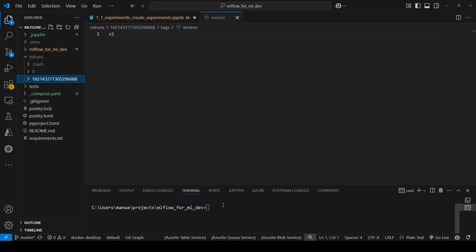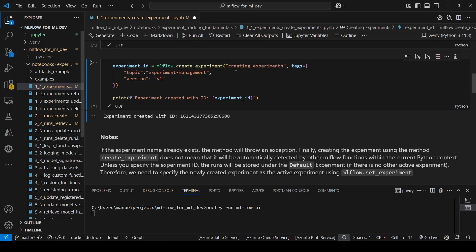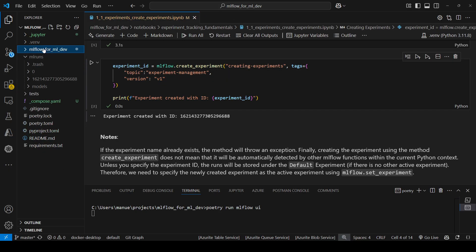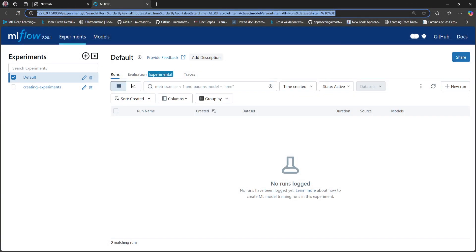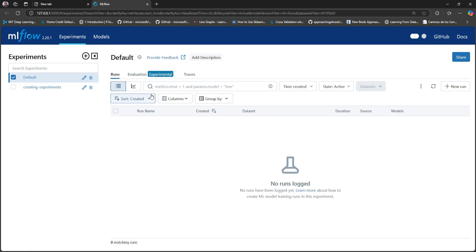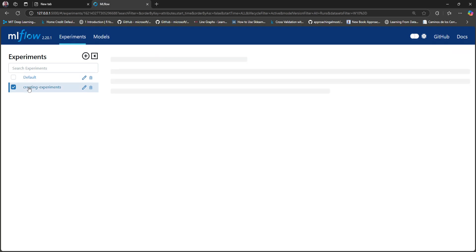Let's take a look at the interface to see how this experiment looks. I'm going to run the MLflow UI using poetry run mlflow UI. Here we have the MLflow UI. On the left side, you can see the experiments section. We can see the default experiment that MLflow uses as a default location for runs where you didn't specify an experiment, and then we have the experiment that we just created: creating experiments.